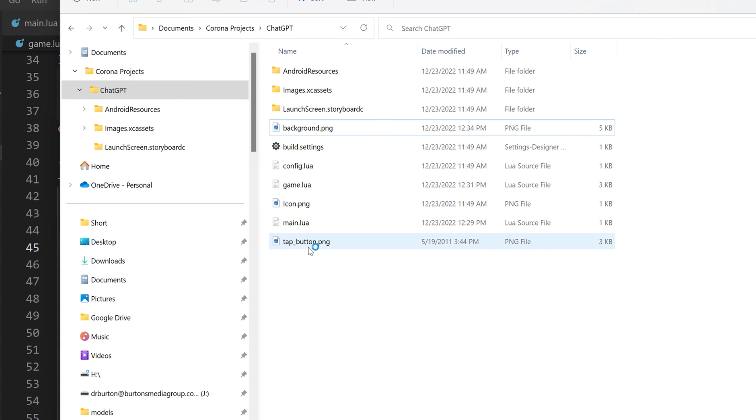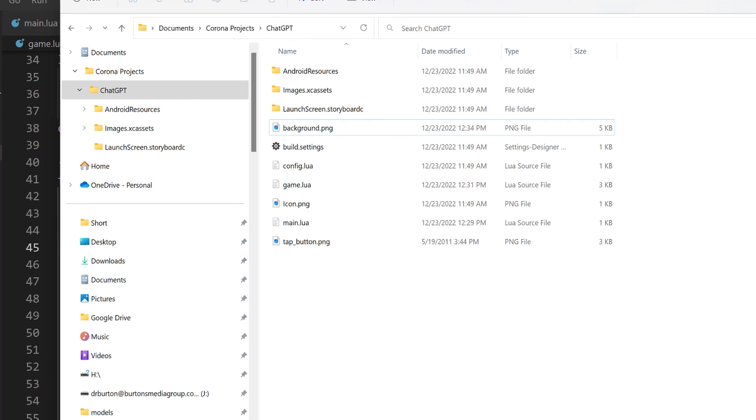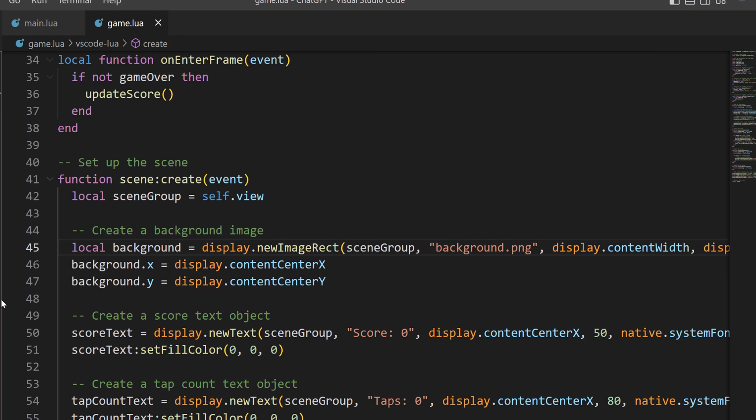I also went and created a tap button, but this program didn't use it. What ChatGPT gave me didn't use it. I can add it real easy, but for right now, I just want to go with what ChatGPT gave me. Once we have these files saved, we're ready to test it. So save your main.lua, your game.lua program, and let's see what gets created.